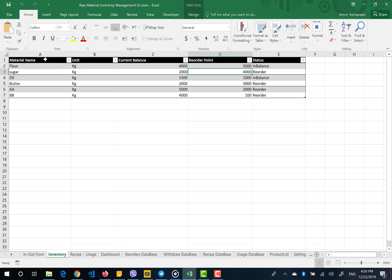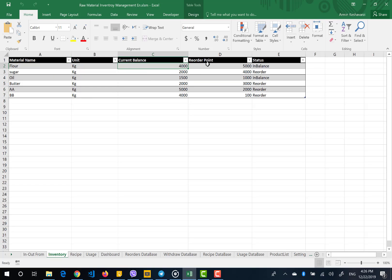After adding a new product, it is stored in this inventory table. In this table you are able to see what is your current balance, what is your reorder point, and what is your status. The status means whether you are in balance based on this reorder point, or you need to reorder — meaning place an order quantity from the supplier.